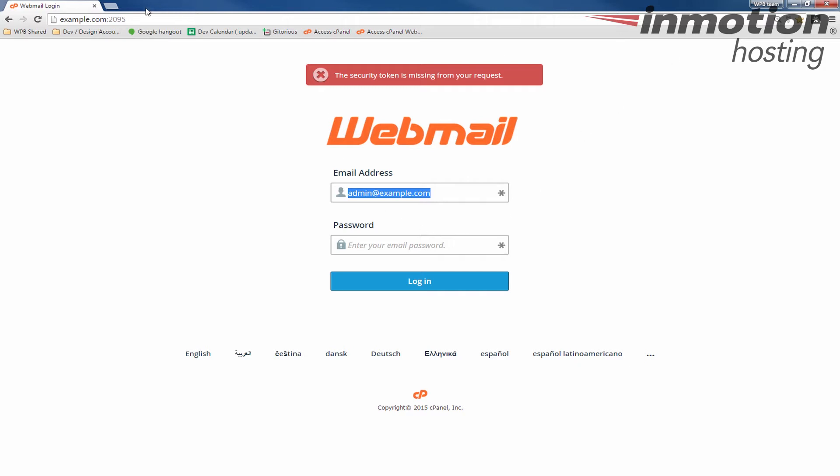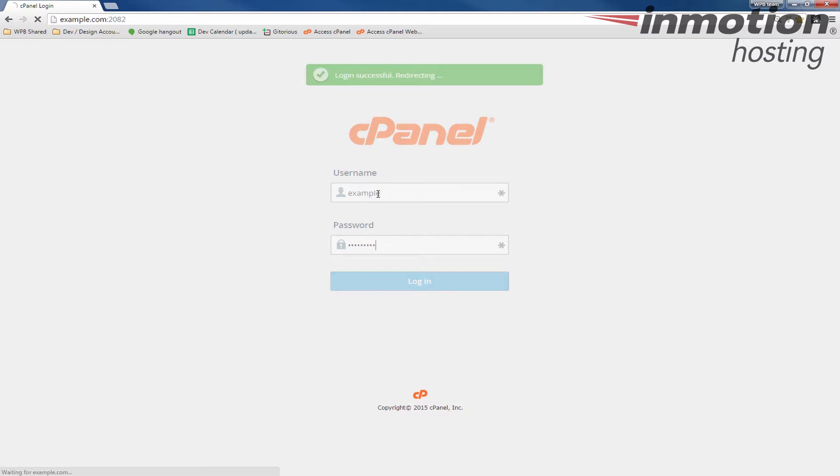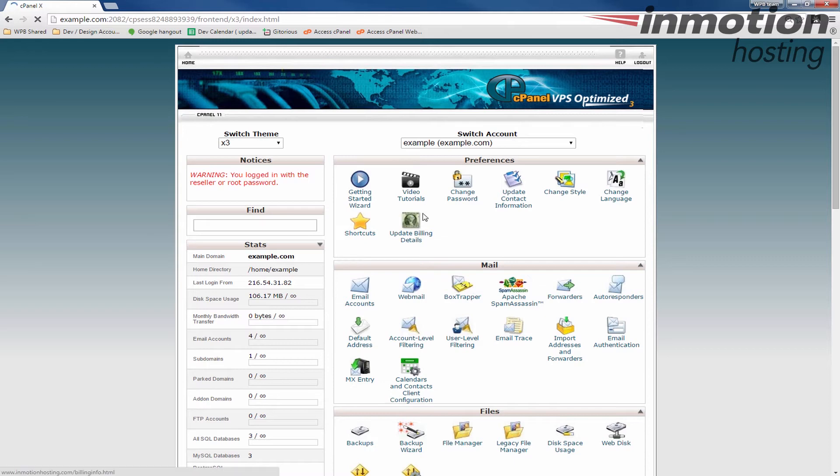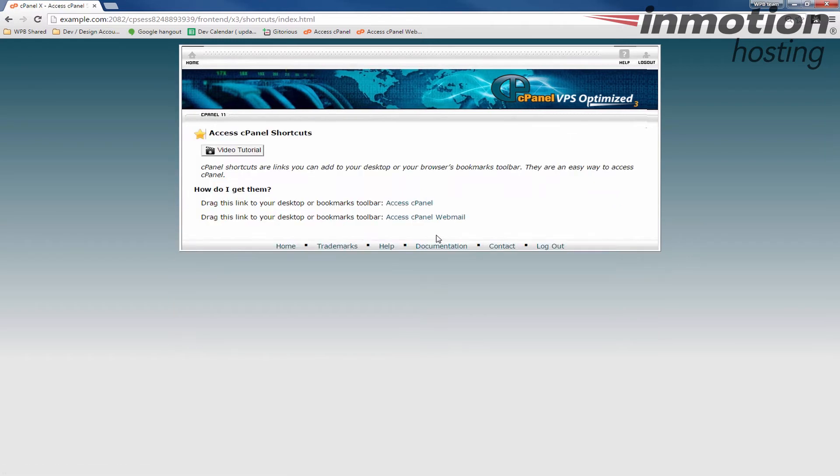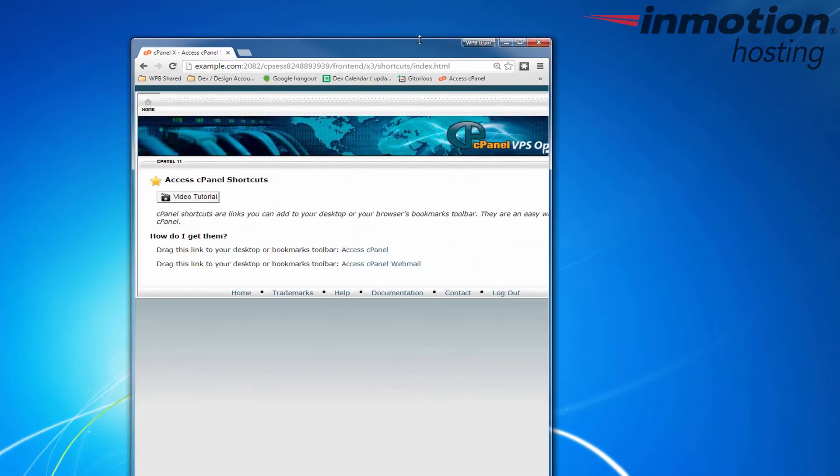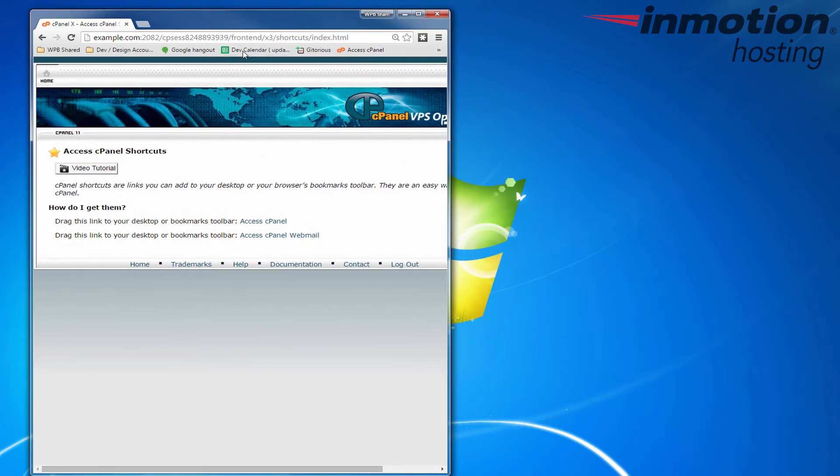I'm going to go back to the cPanel page now and log back in. And then going back to the shortcuts button here I'm going to show you how to create desktop icons. It's very similar to creating a bookmark by dragging them to the top. In this case though I'm going to actually drag it to my desktop.